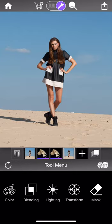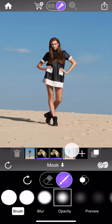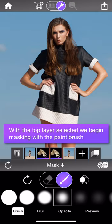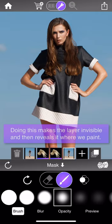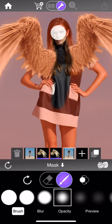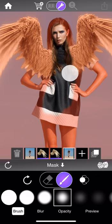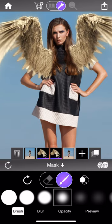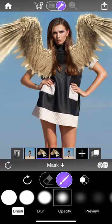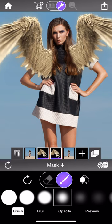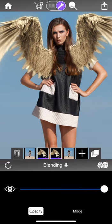I'll begin by selecting the mask tool and making sure the topmost layer is selected. I'll pinch to zoom in and start painting a mask using the paintbrush — as opposed to the eraser — which makes that layer invisible except where I'm gesturing. Immediately you see the wings appear because the topmost layer has become invisible except where I'm painting. I'll show you something useful: select both wing layers using multiple selection, go to the blending tool, and drop their opacity a little bit.